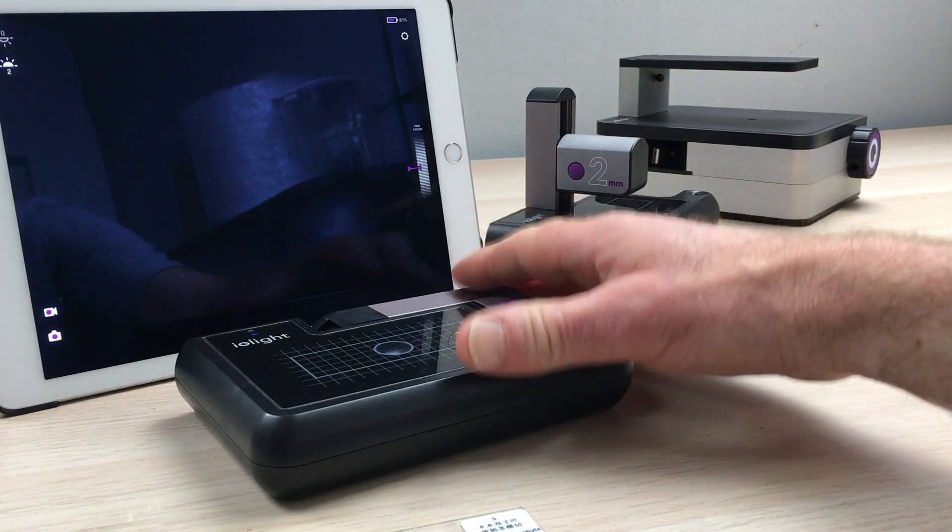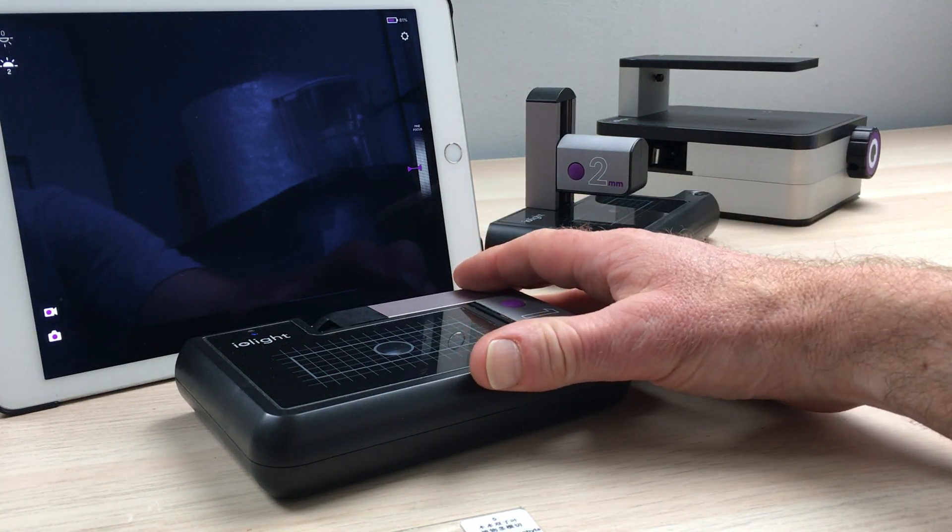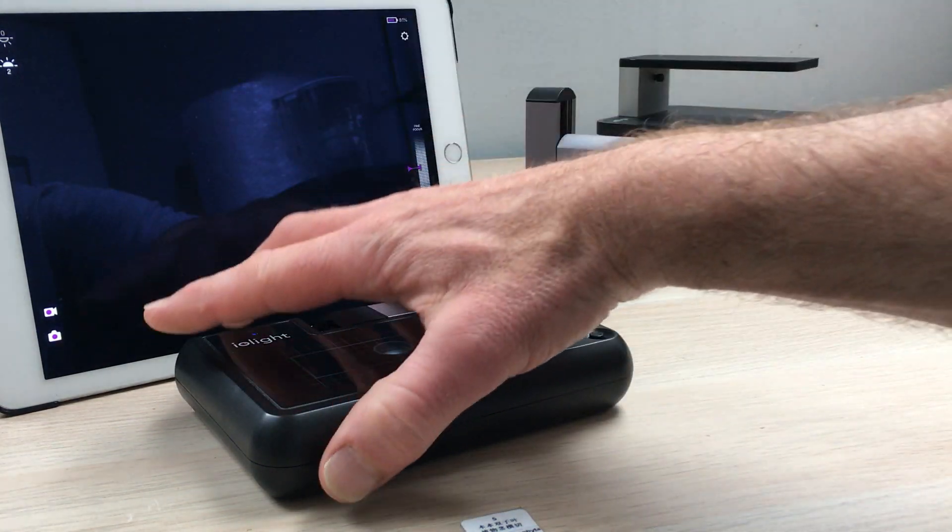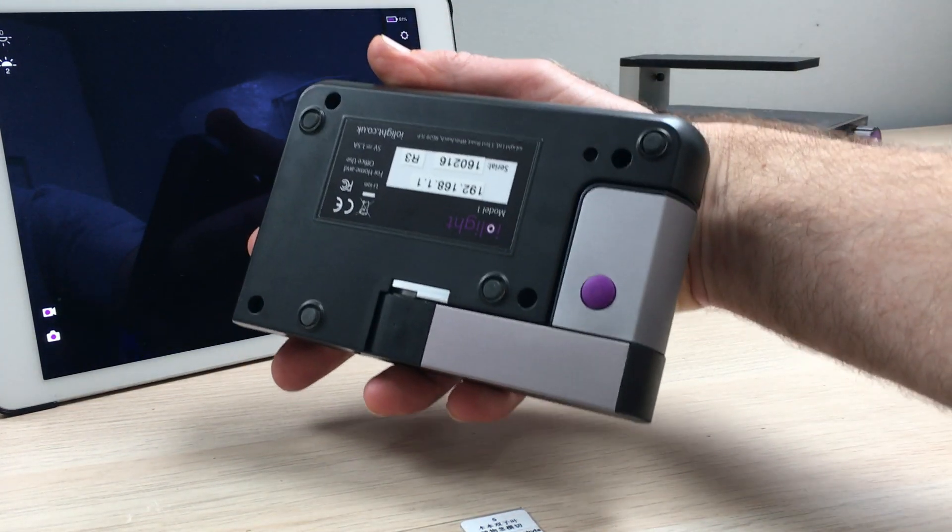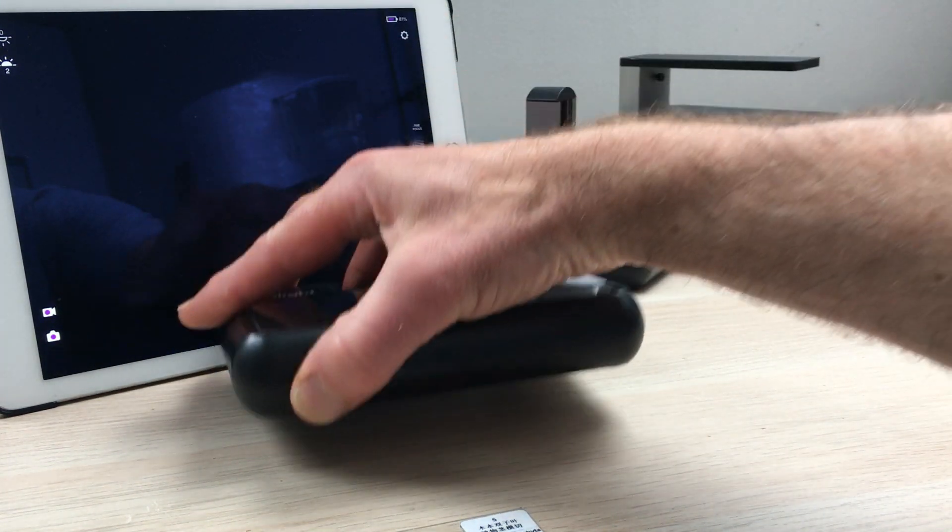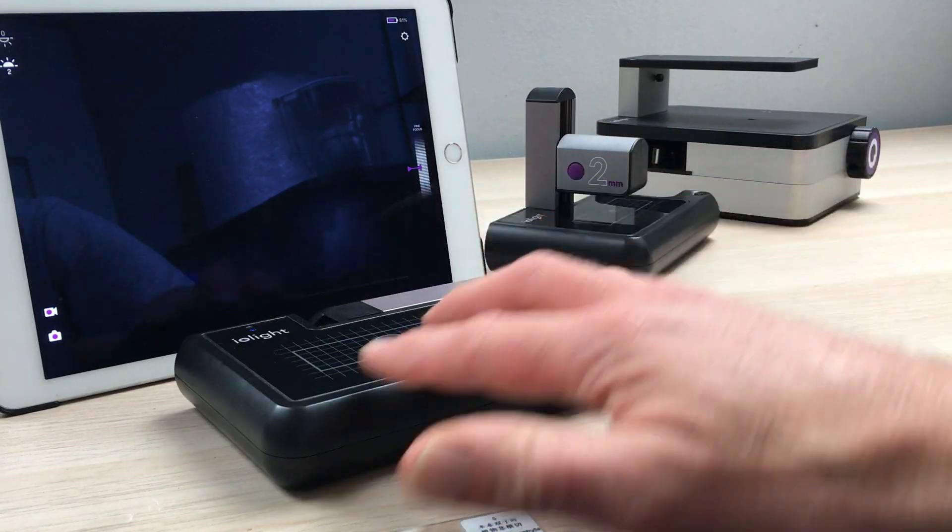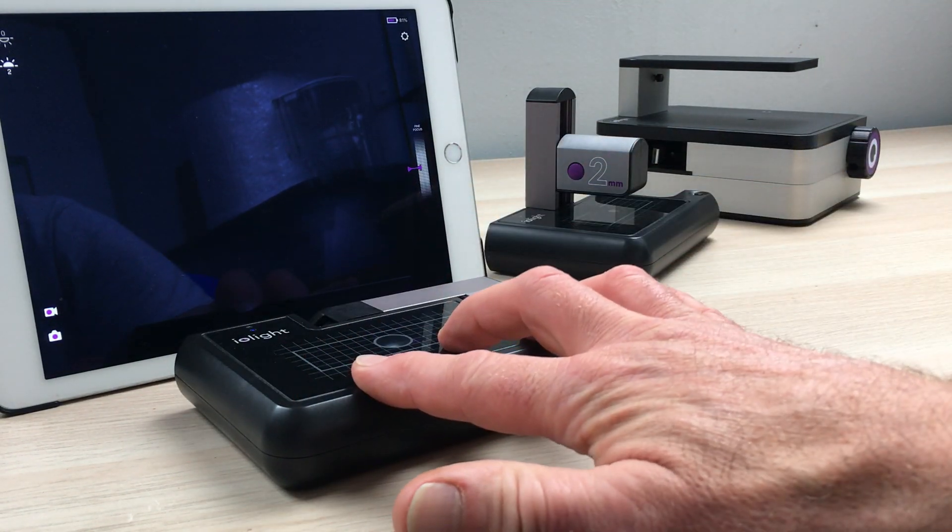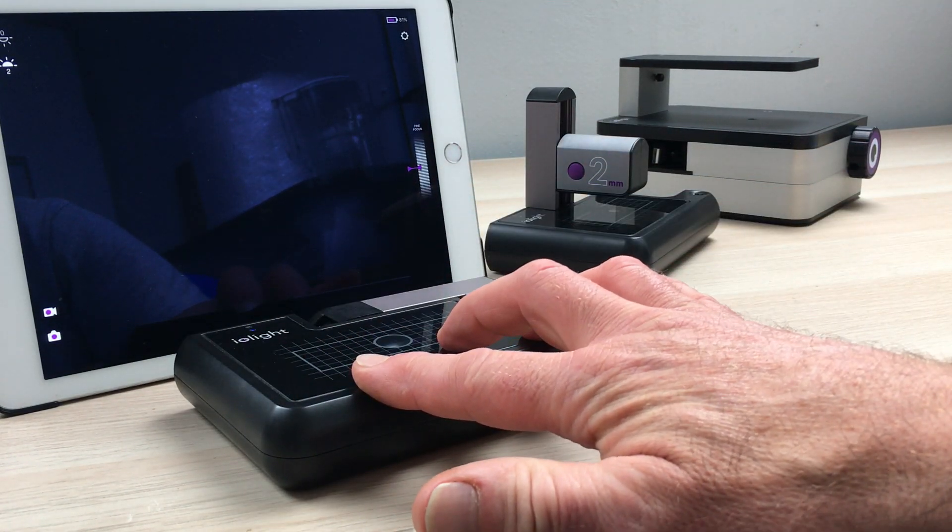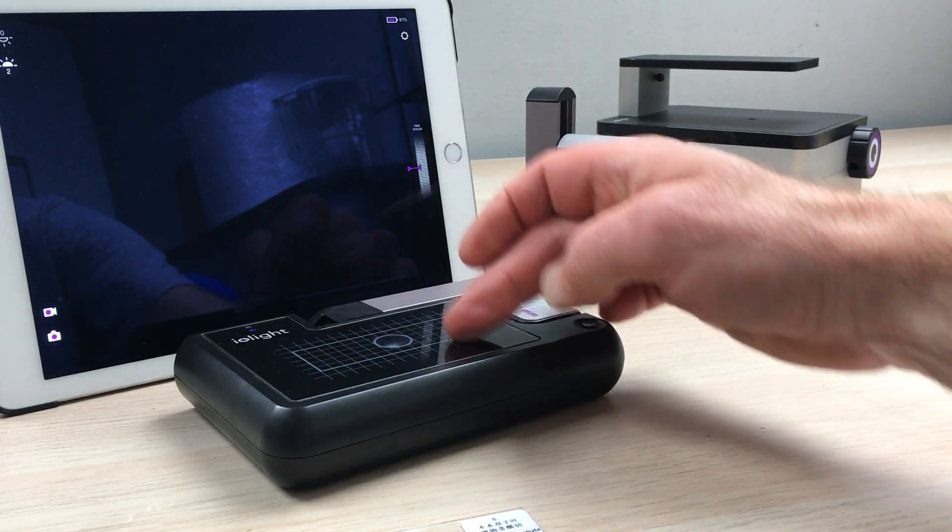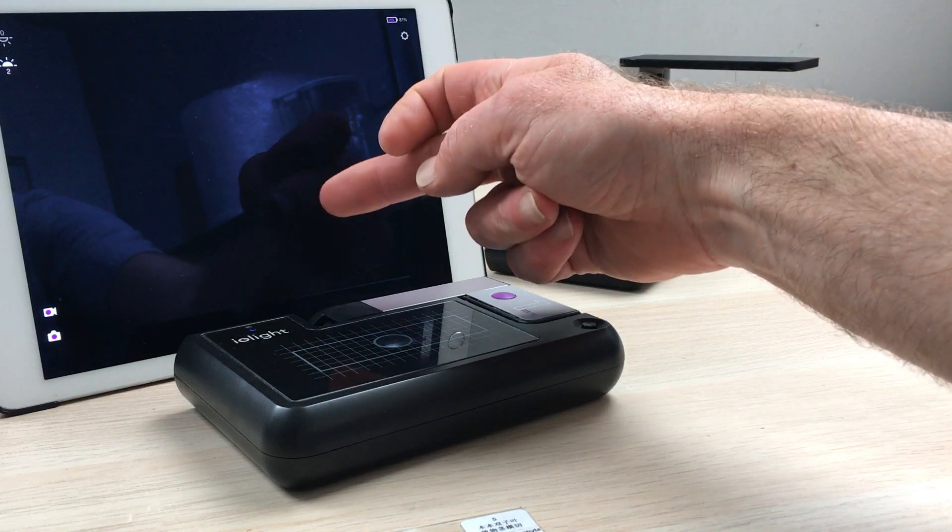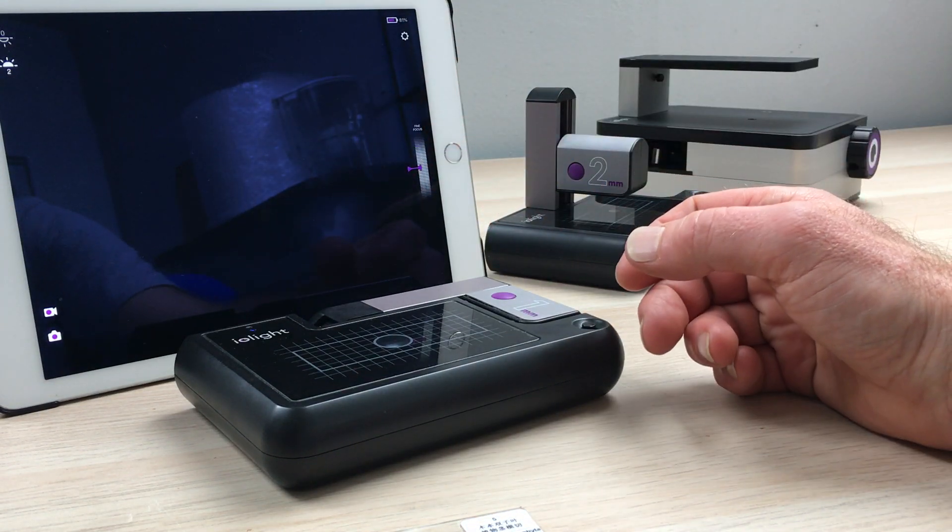They're all small, compact and very easy to use. You'll see this one here easily fits within the palm of my hand. They're also digital microscopes, so they display their images on smartphones, tablets or computers.